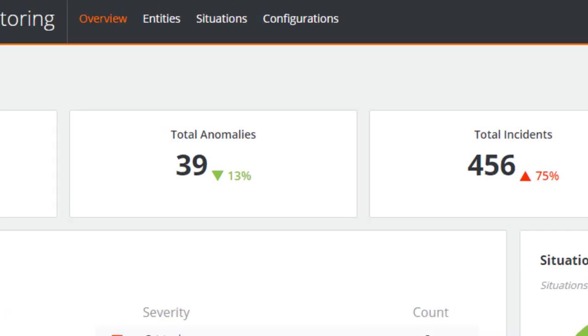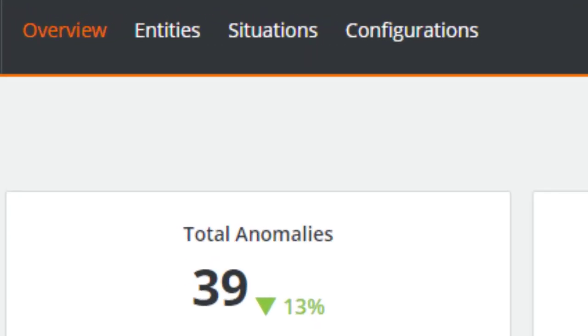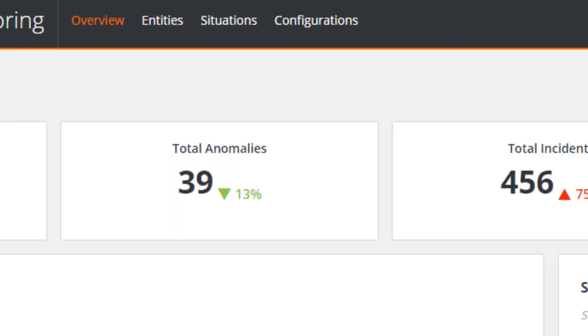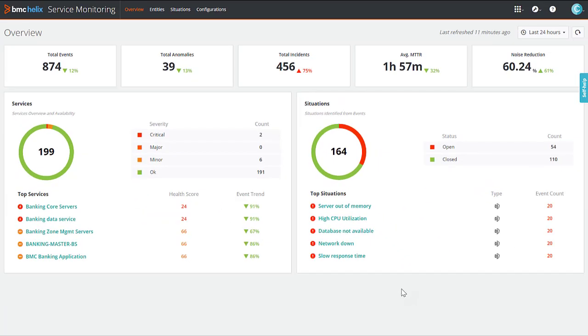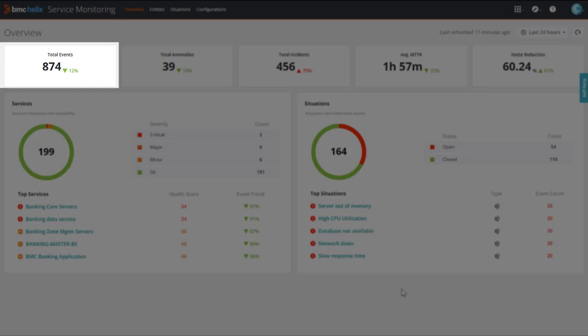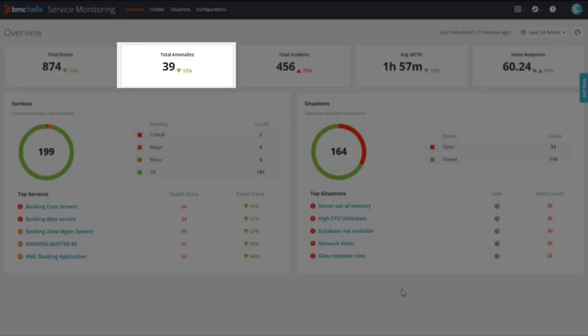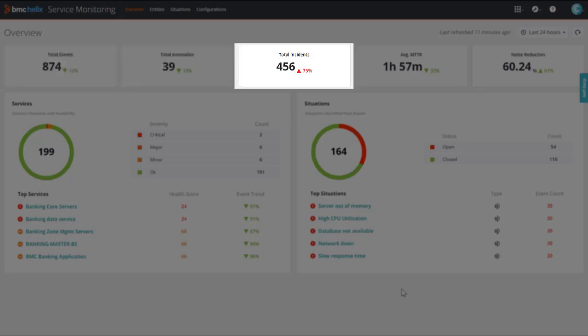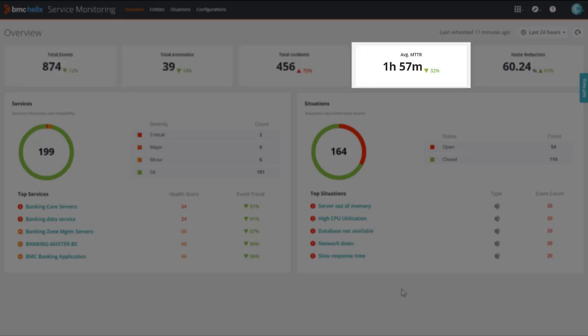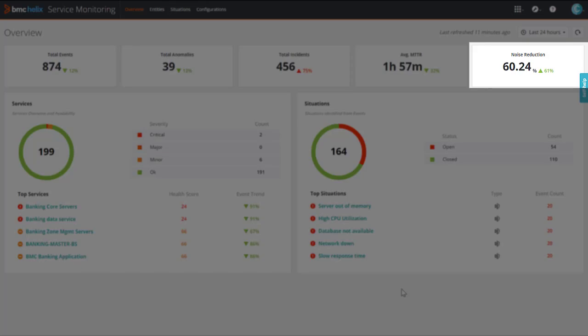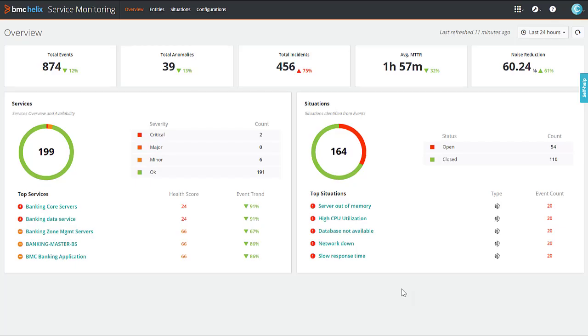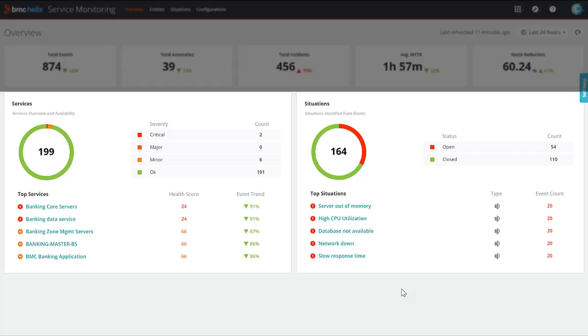The overview tab provides a consolidated summary of the key performance indicators, such as event count, anomaly count, incident count, mean time to resolve incidents, noise reduction, and their trends to help you quickly visualize and assess the health of your infrastructure environment. It also displays top-impacted services, situations, and their details.